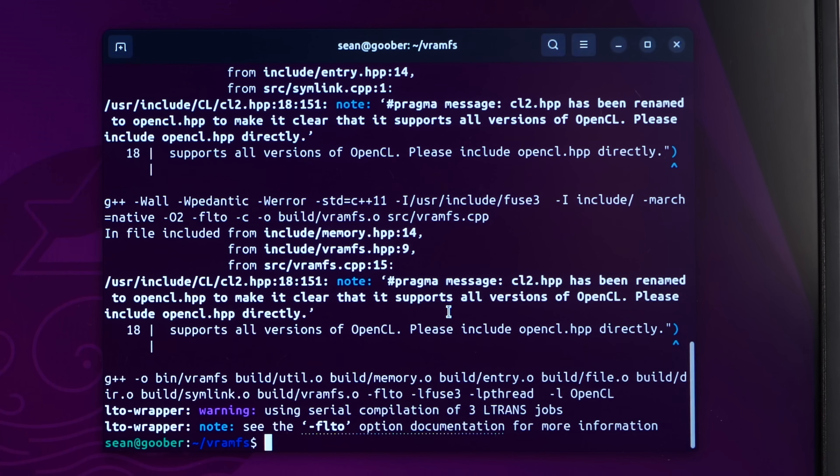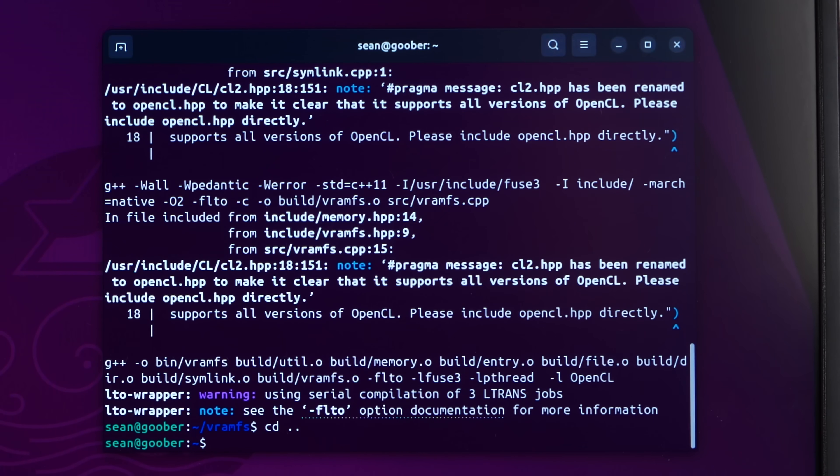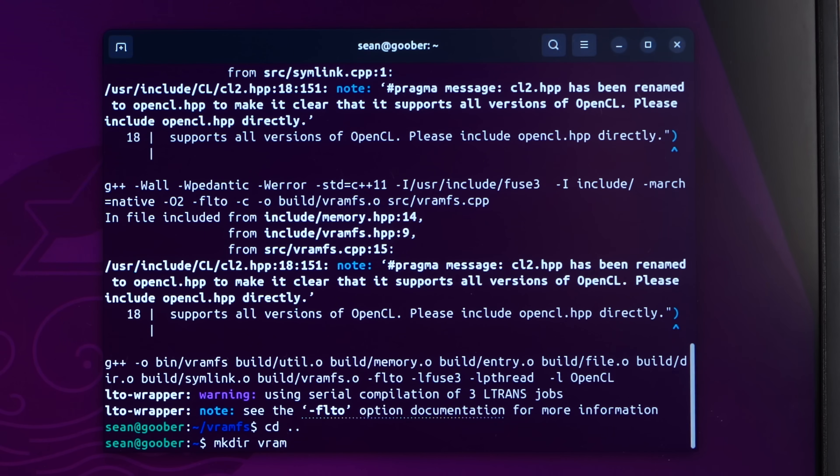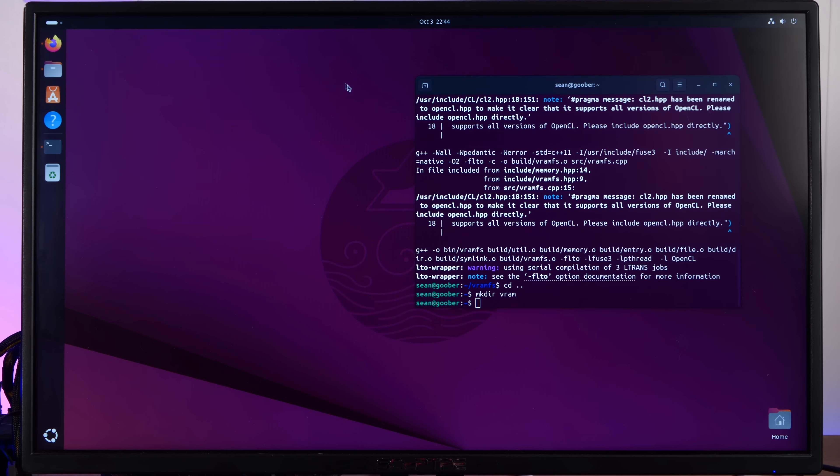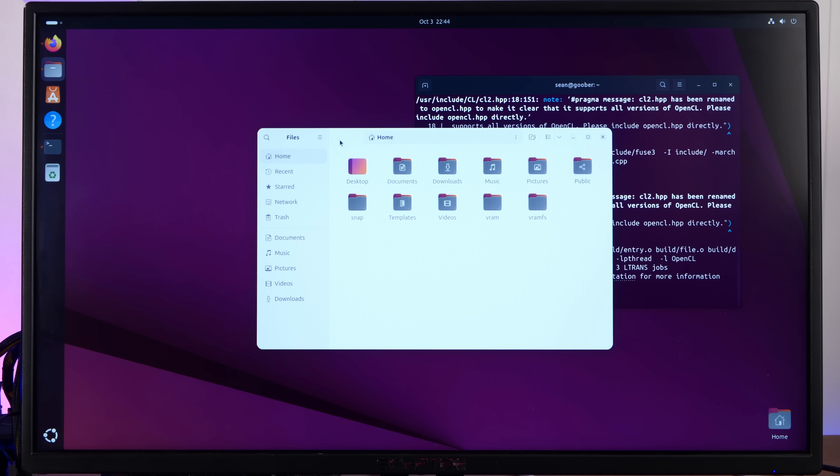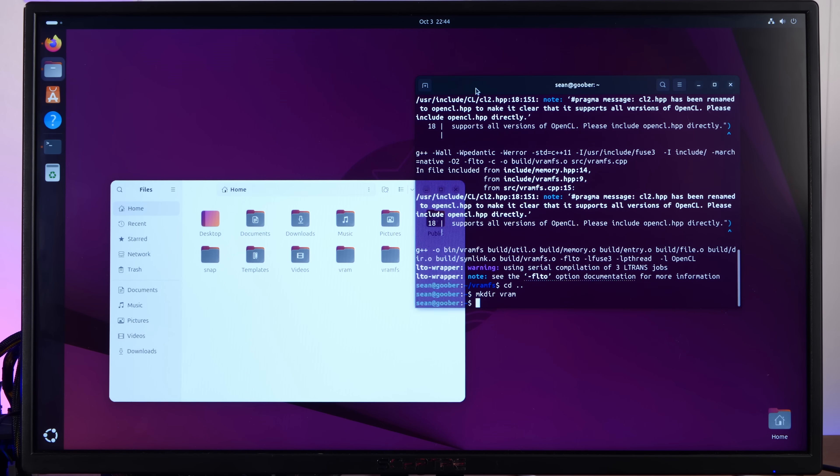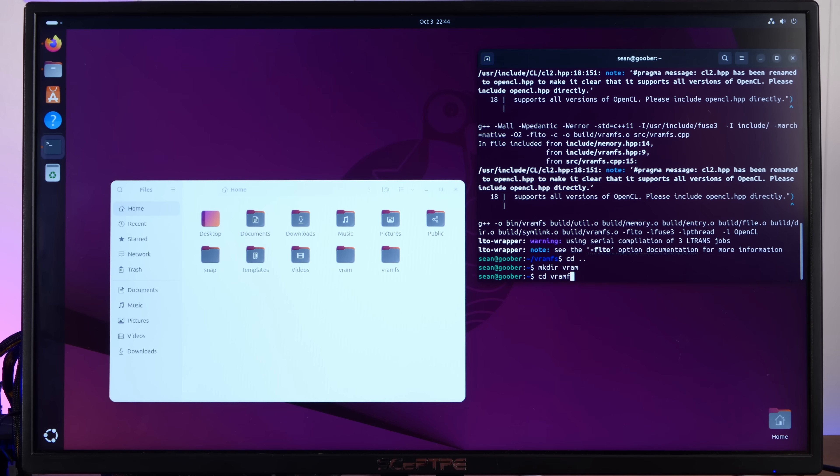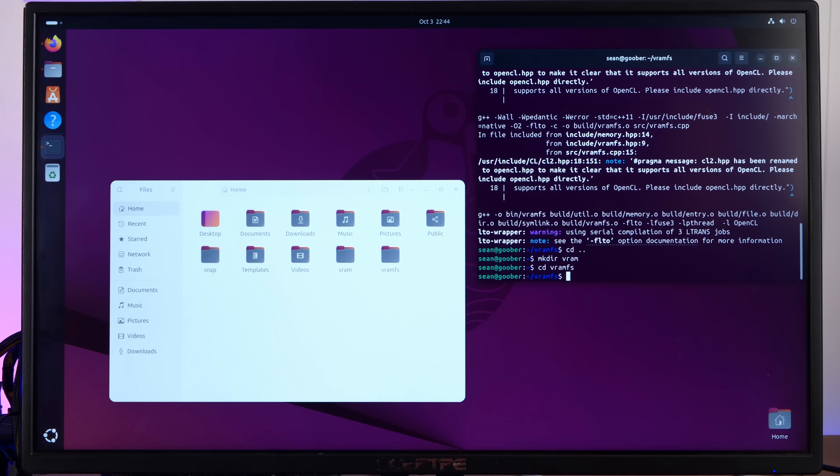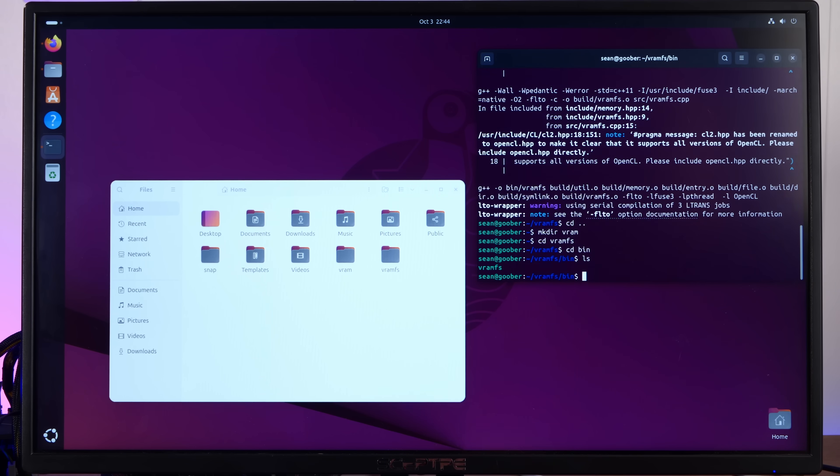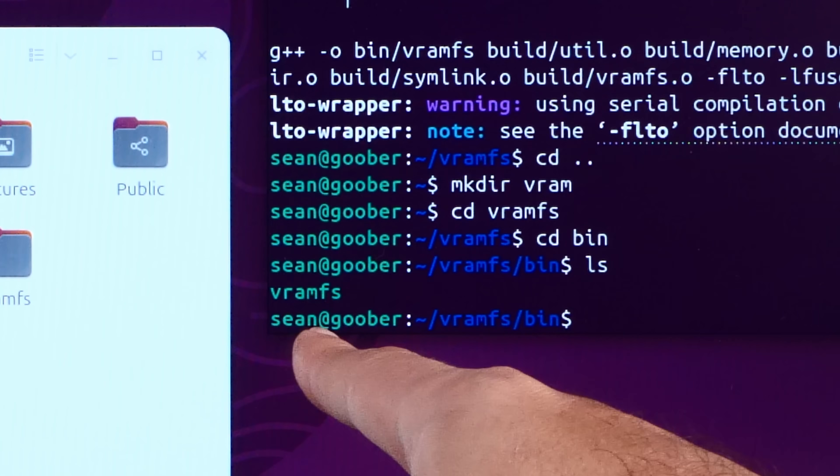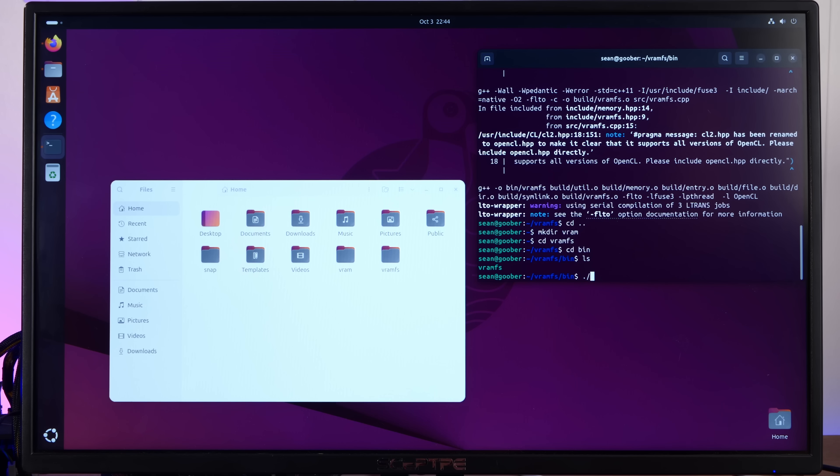So now we need an empty folder. Make DIR VRAM. We'll open the file manager here to see if we can watch this in action. All right. CD VRAMFS, CD bin. All right. There's our executable VRAMFS.